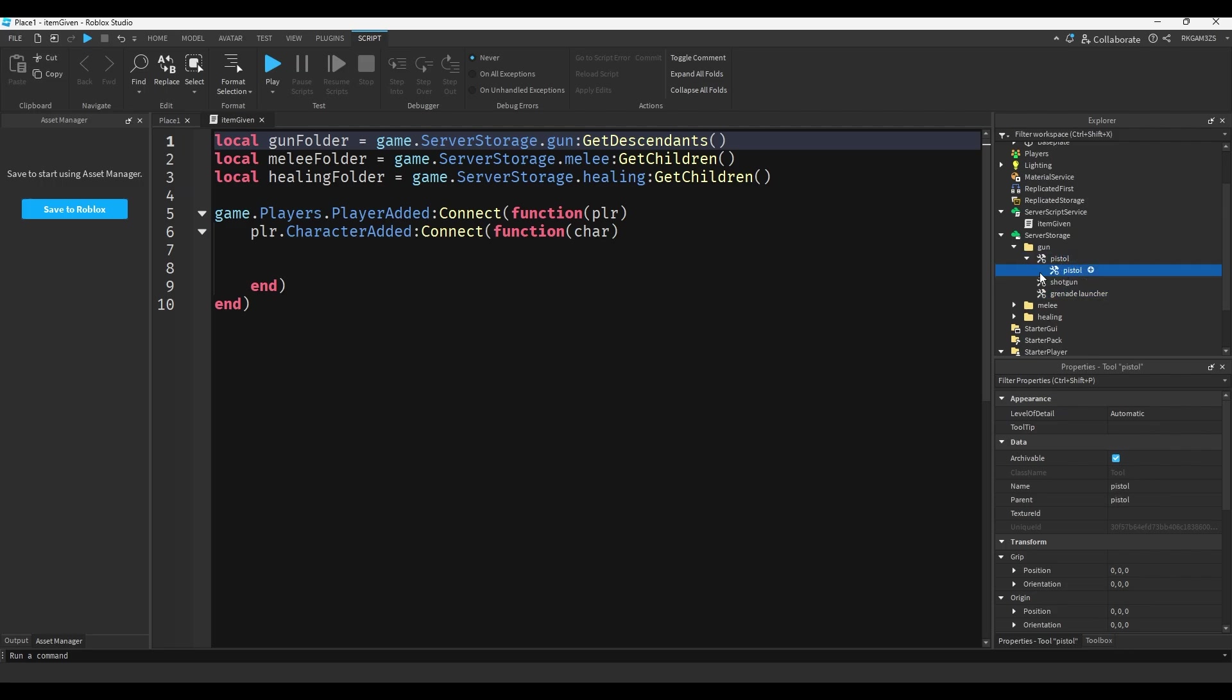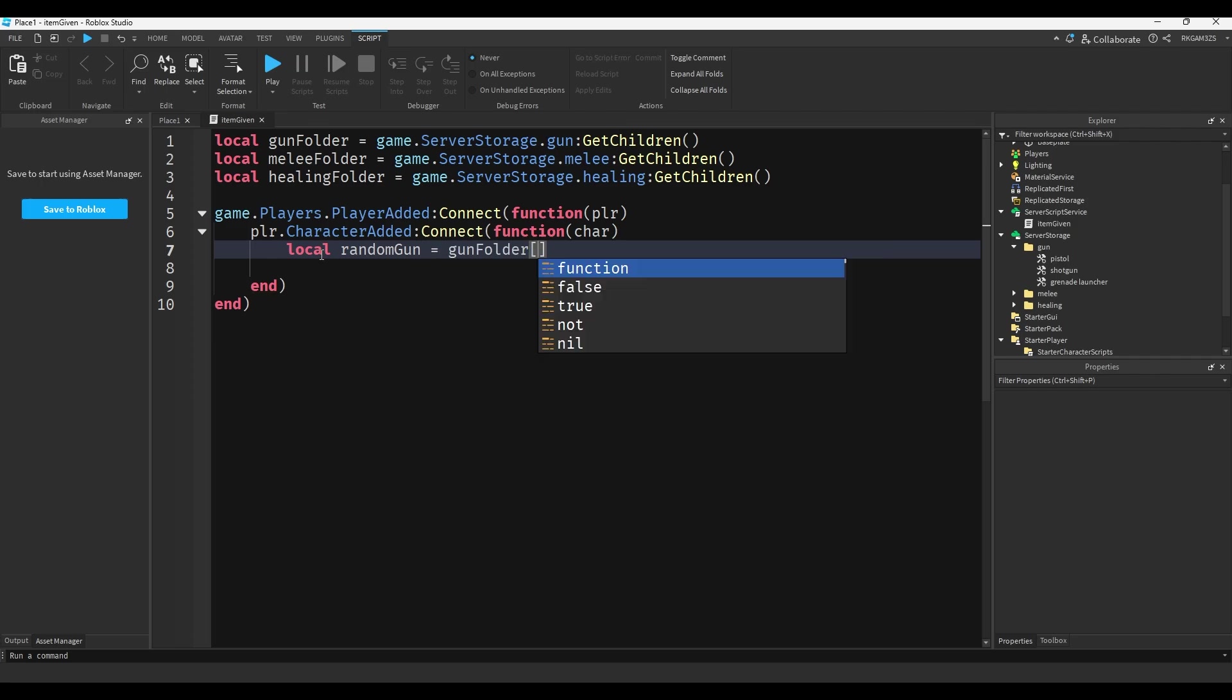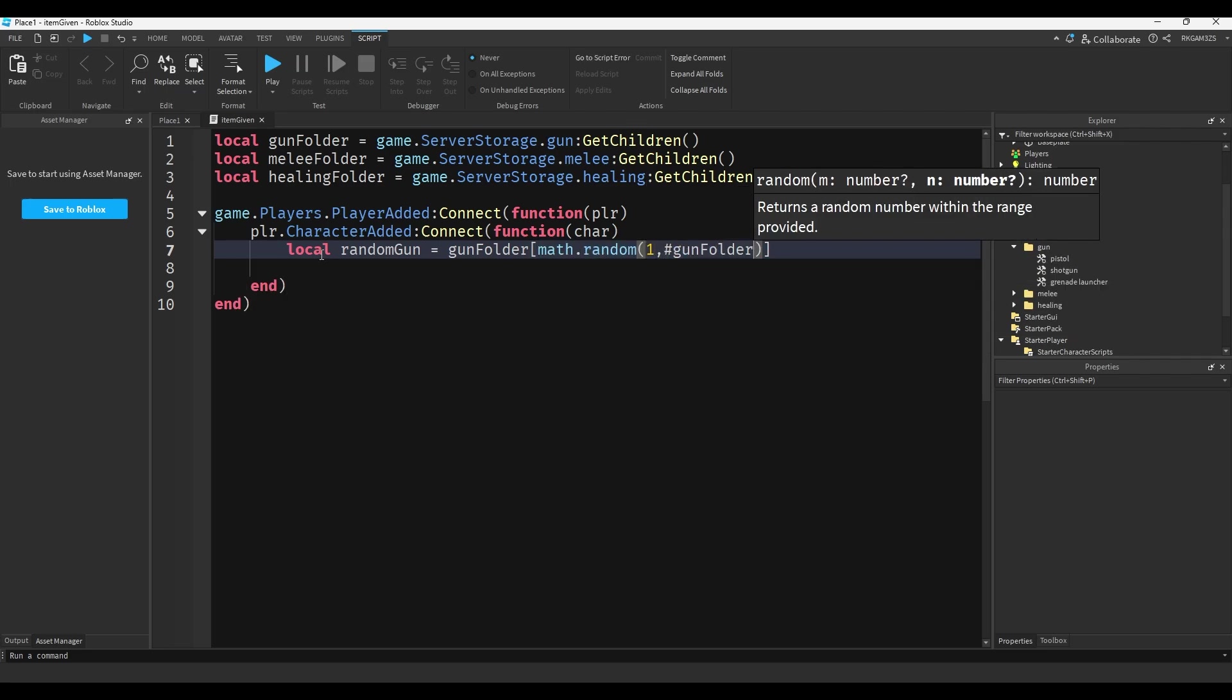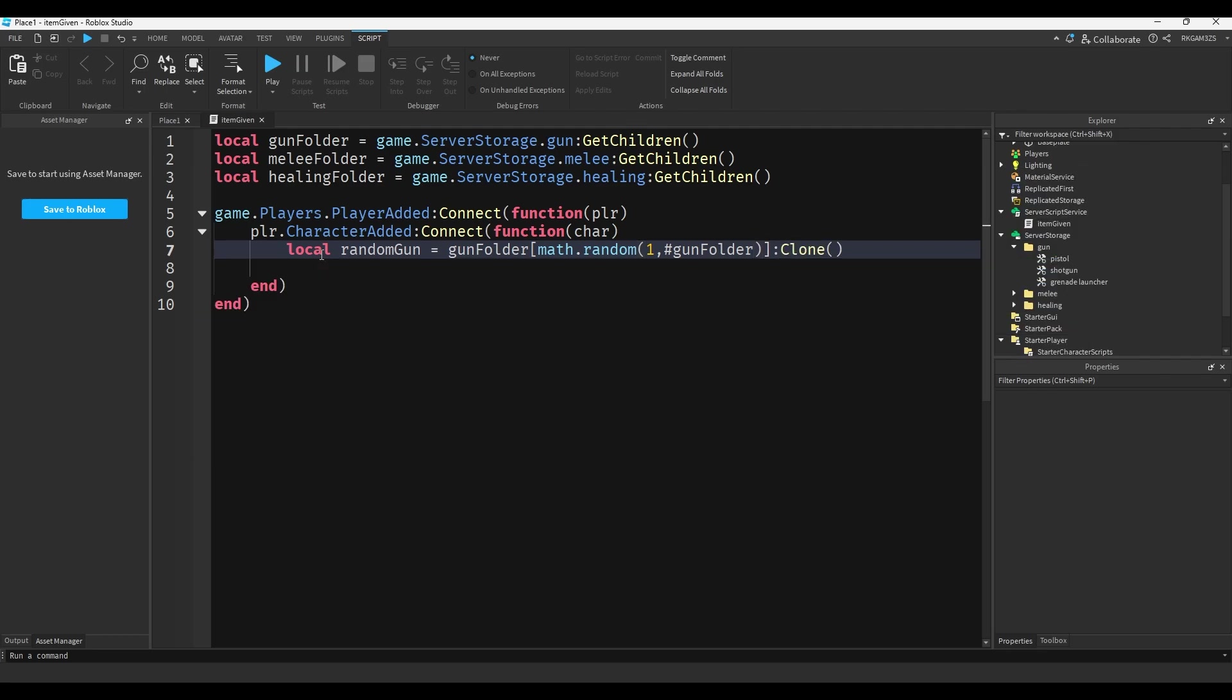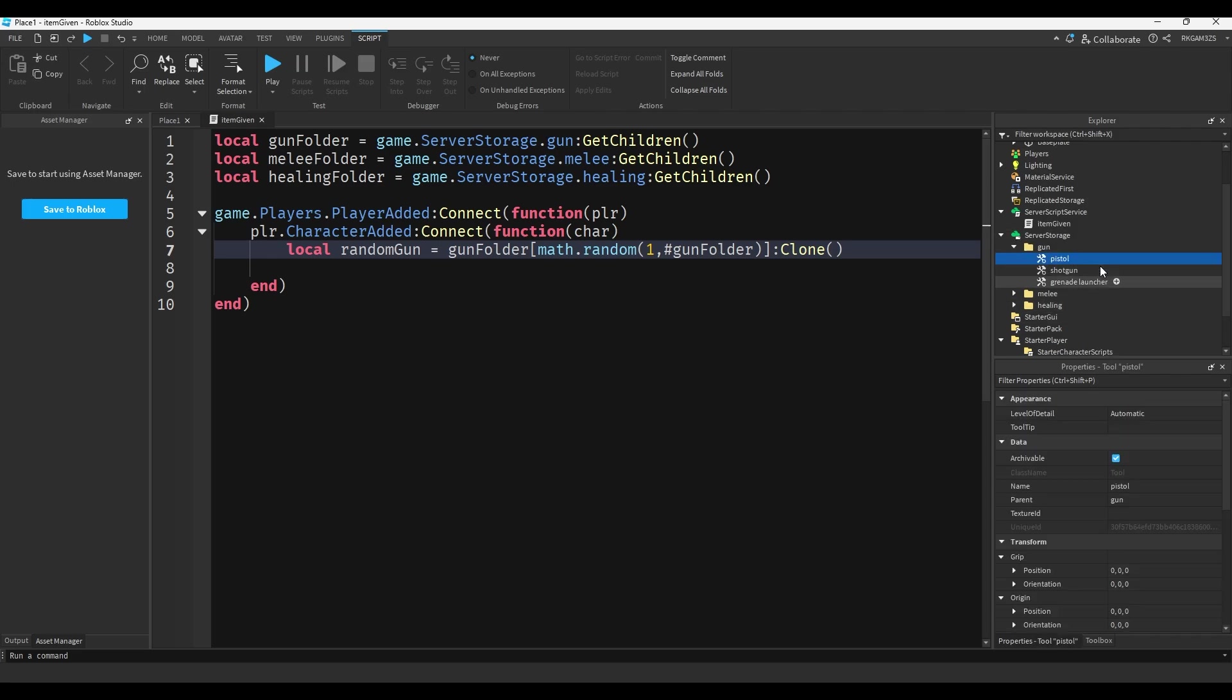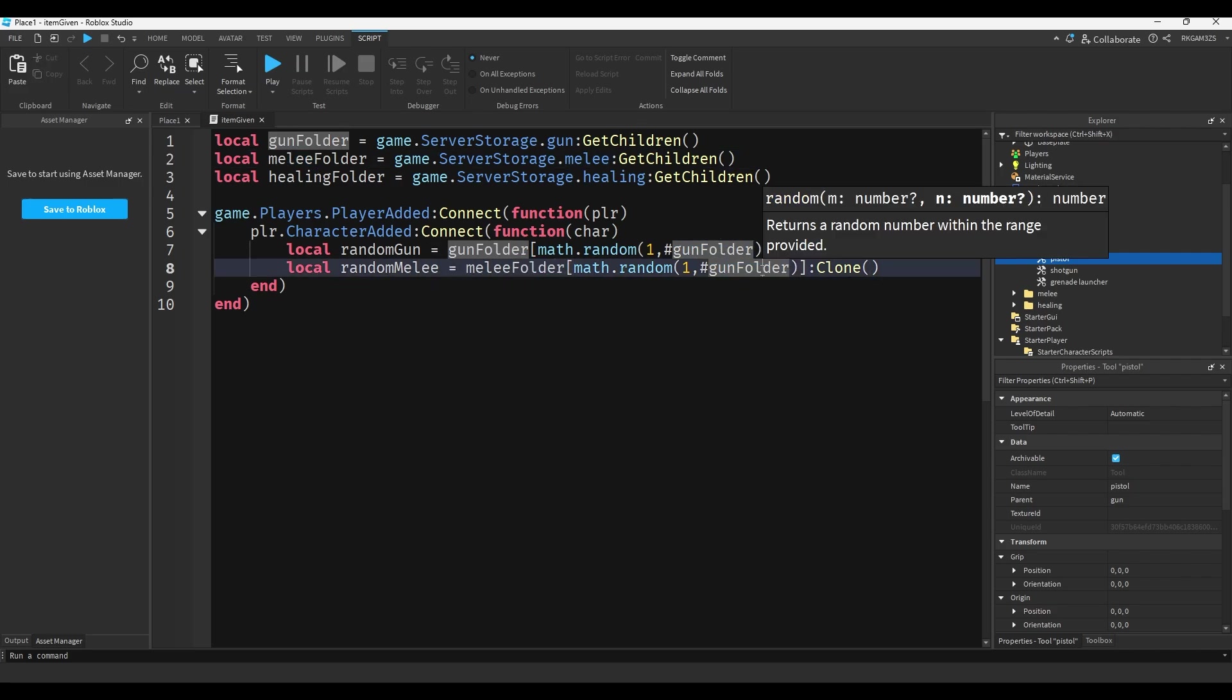Anyway, now all we have to do is local random gun equals and then you do gun folder, and now we add these brackets and we do math.random one and then number gun folder, then you just put clone at the end. So that when it does take the gun out of this folder it doesn't delete it because then nobody else can have one. Now we just copy that script, we do random melee and then we just take the name melee folder.